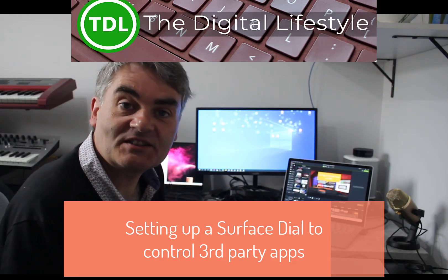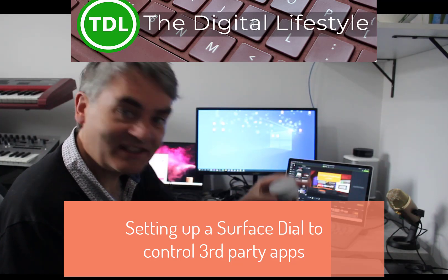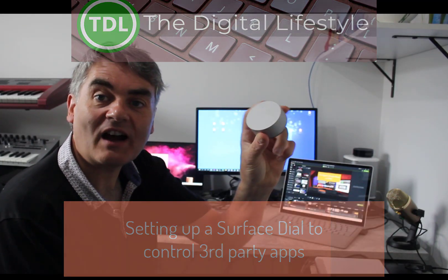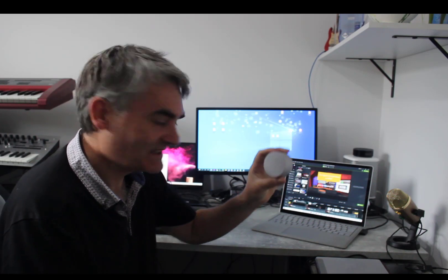Welcome to a video from thediscolifestyle.com. In this video I'm going to show you how to get a little bit more out of your Surface Dial.